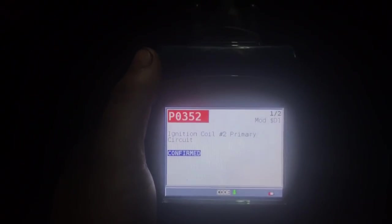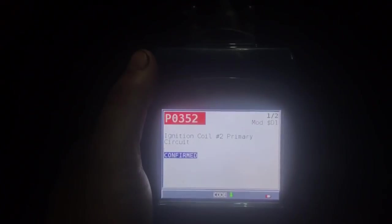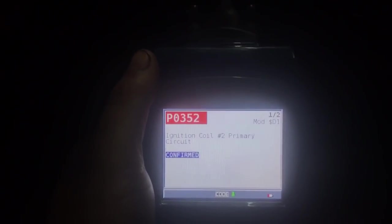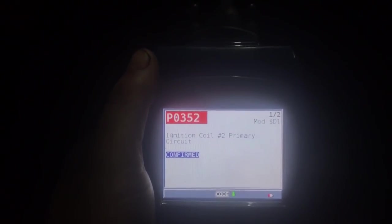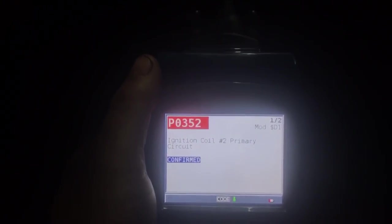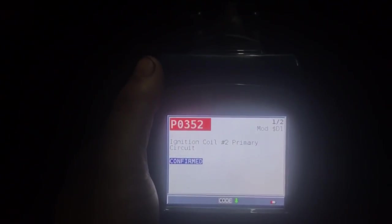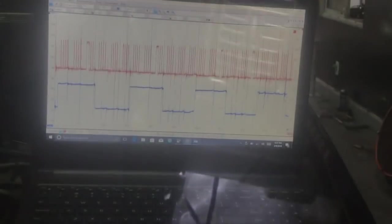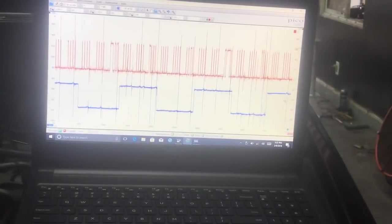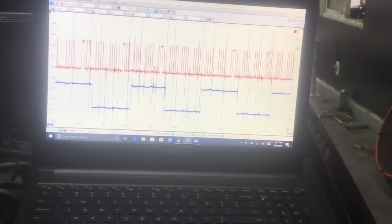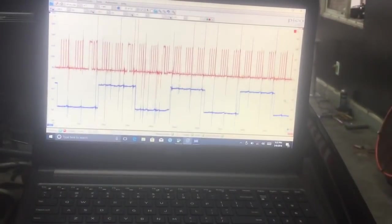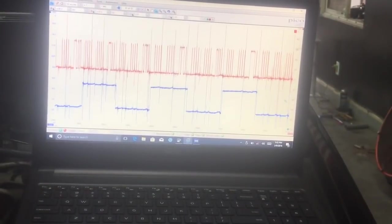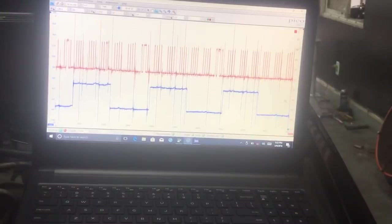I think we found the issue. Even if someone changes out a part, doesn't mean that the part can't be defective or they just put it in wrong. So let's go look at it. I don't know if you can hear this engine, but it is literally about to shut off.